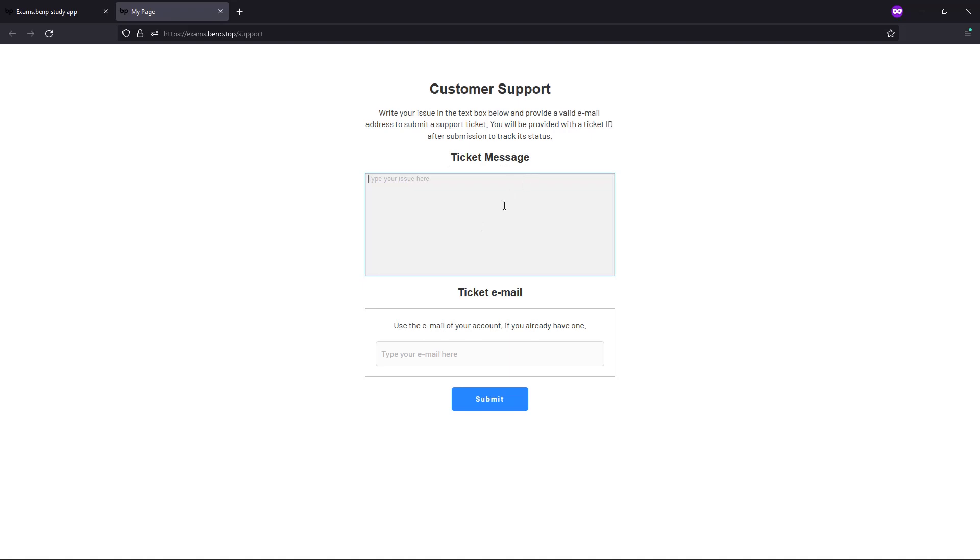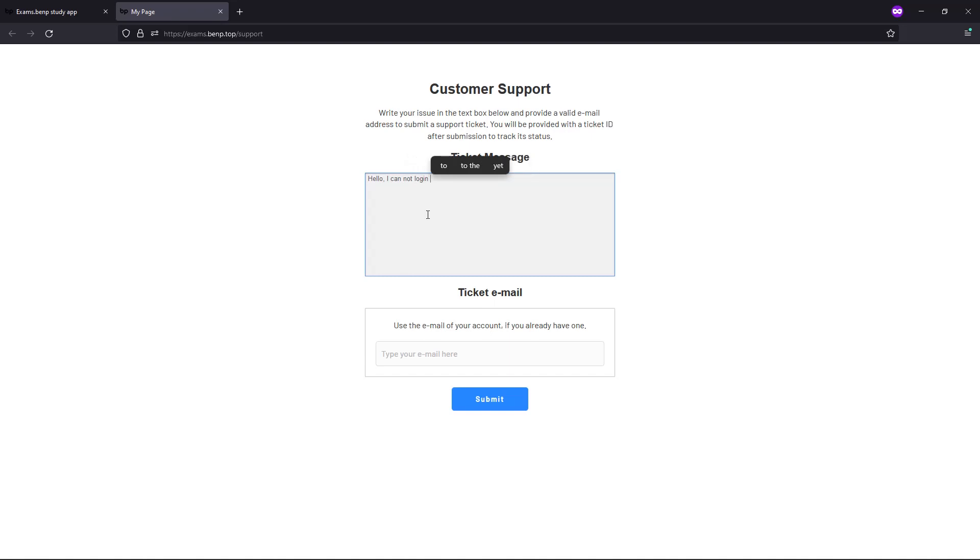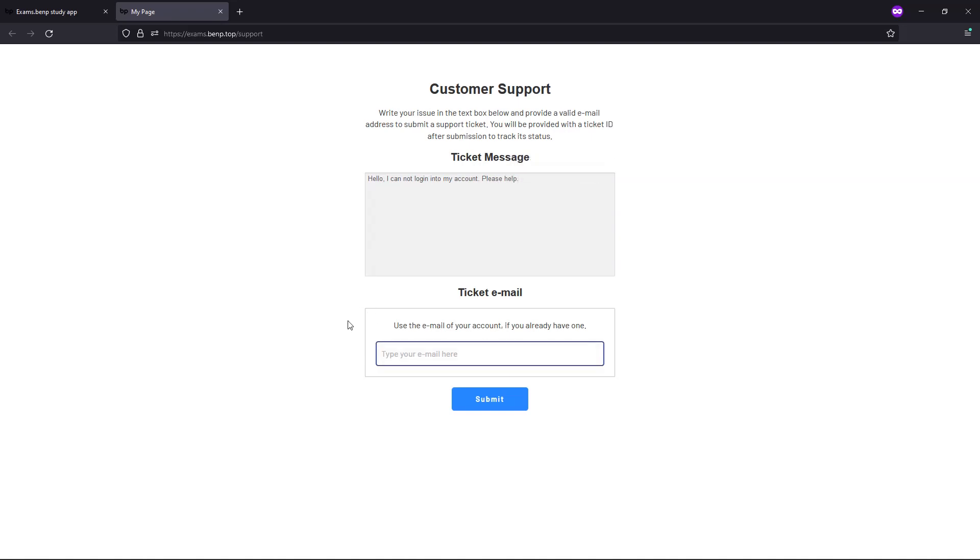Here you can fill out your support ticket message. So, hello, I cannot log in into my account, please help. Then here you would enter your email.